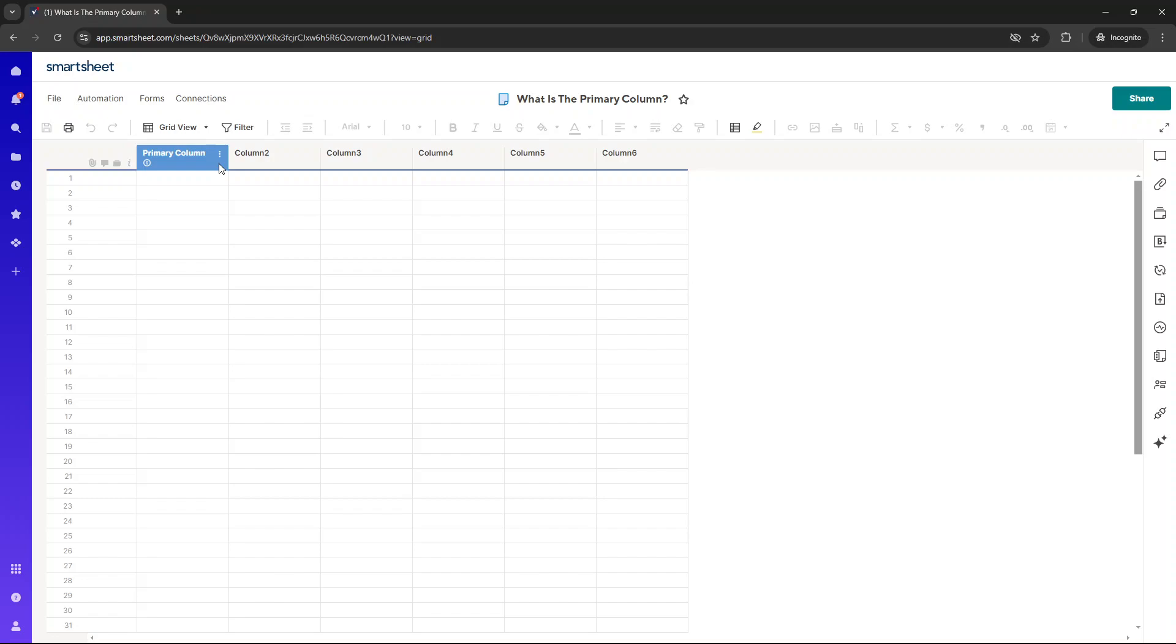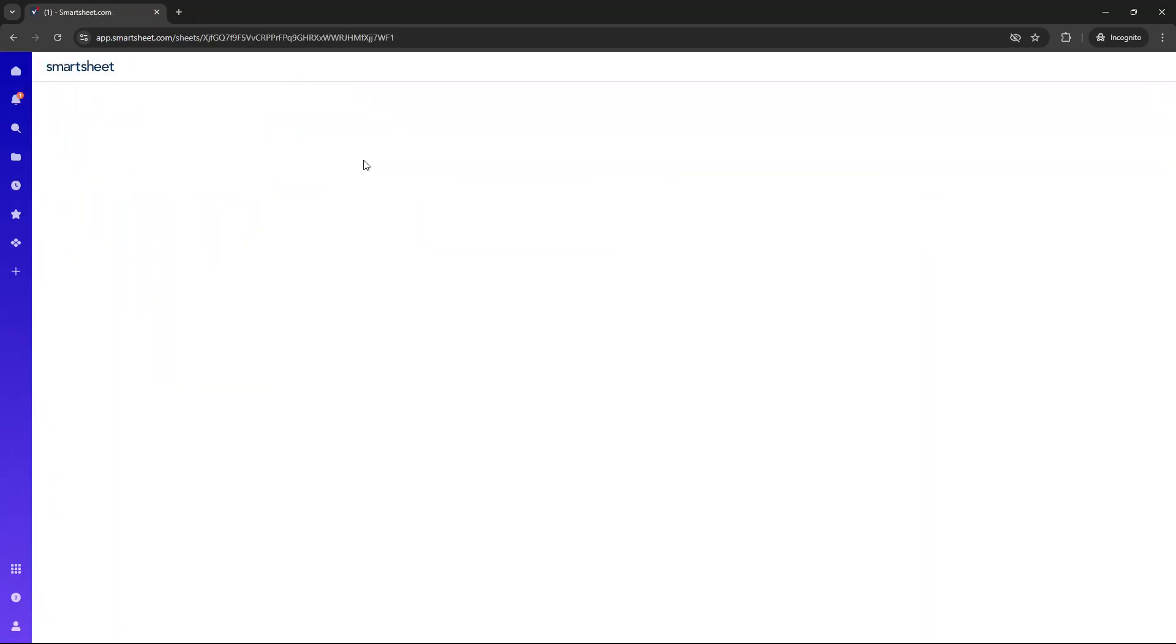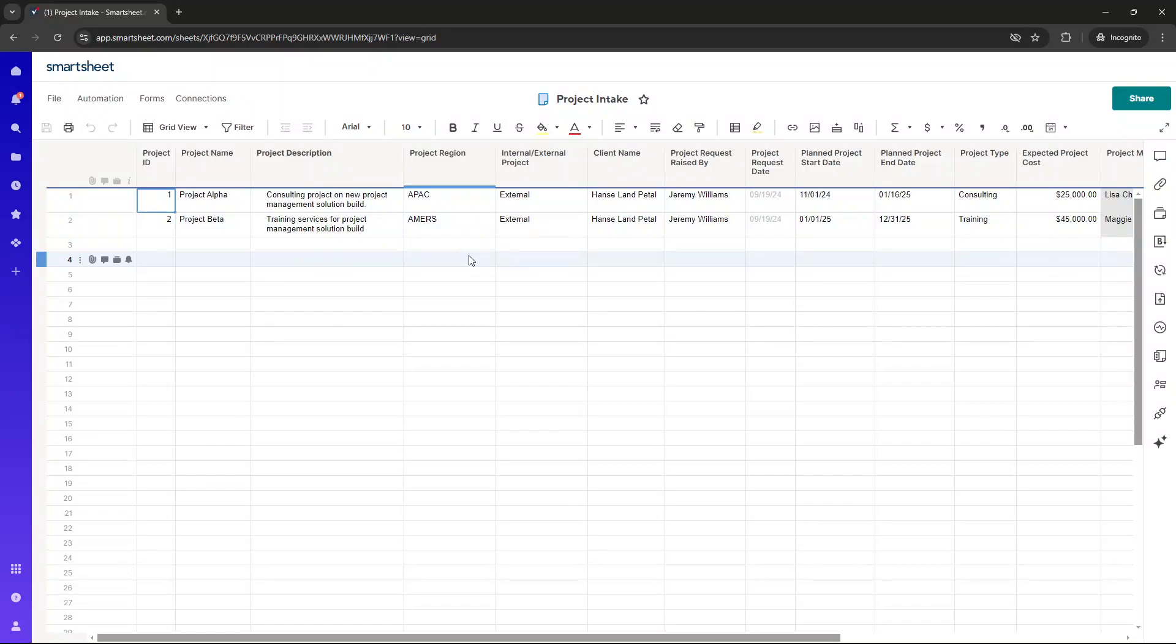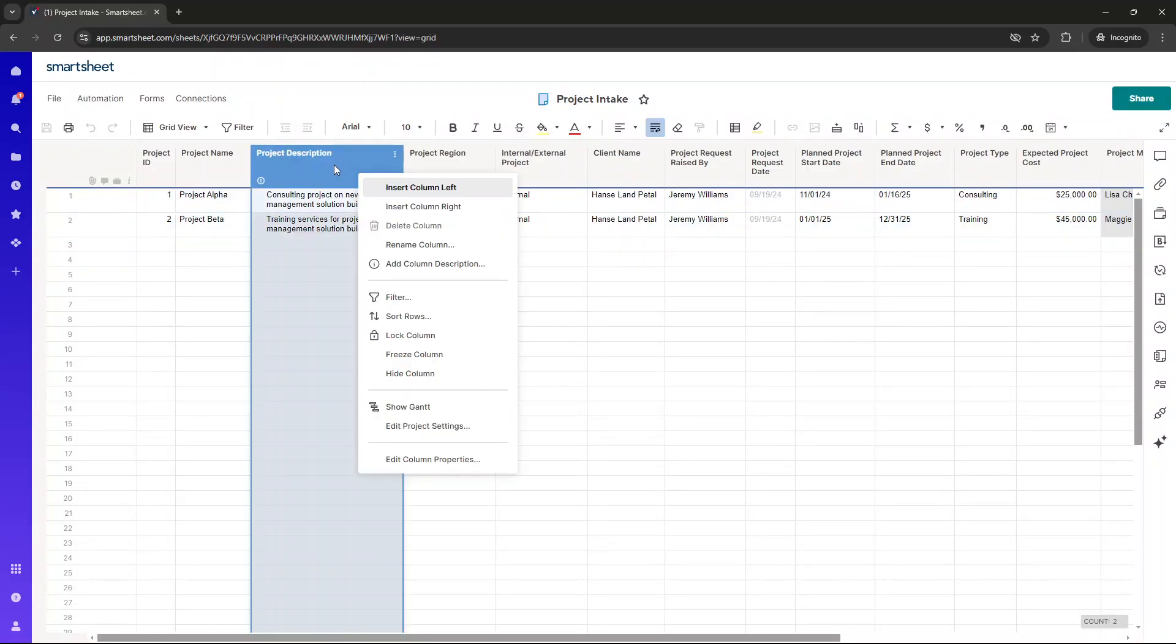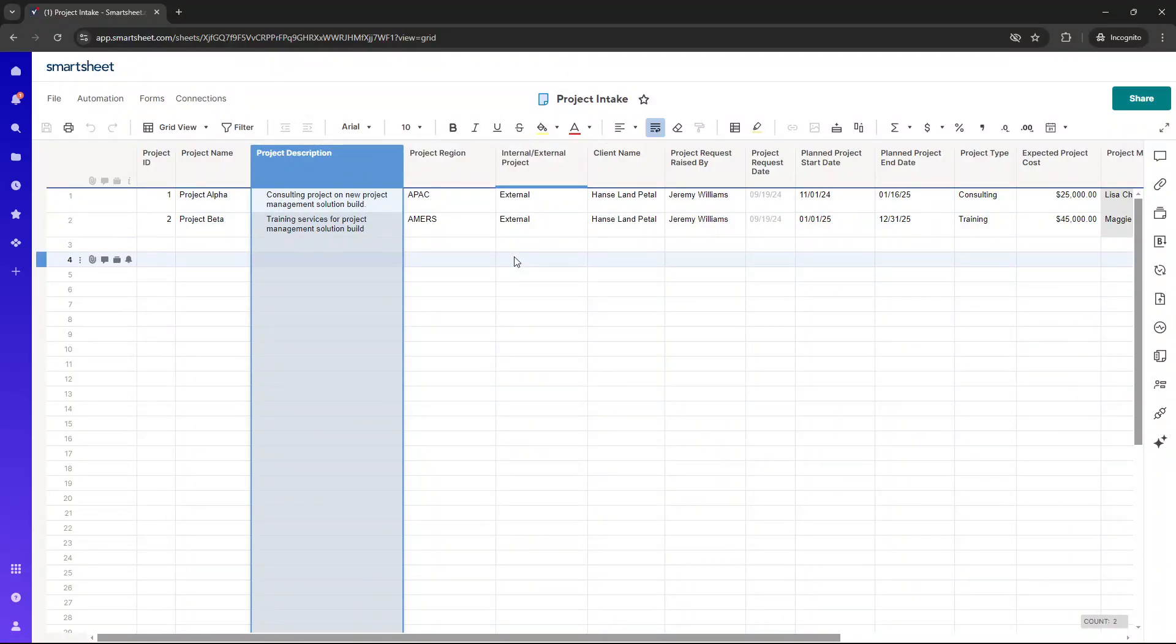So if I was to open up this particular resource, a project intake sheet that I've previously created, you'll see that I have set the primary column as the project description. So in the context of this particular sheet and the processes required for it, it makes sense that the primary column is the project description. Remember, it is used to identify and describe each row in a sheet.